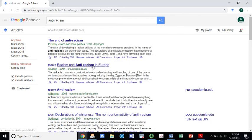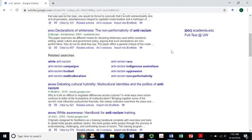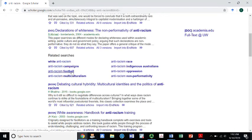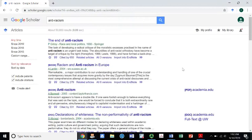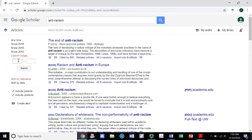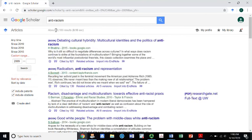Google Scholar notes when something is a book, and it also gives you related searches — anti-racism campaigns, white anti-racism, indigenous Australians, and so on. Because our assignment wants you to look for papers starting in 2009 up until now, we want to add a custom date range. I'm going to enter 2009 and leave the end open, then do the search. That brings the results down a little bit, but we still have a lot.